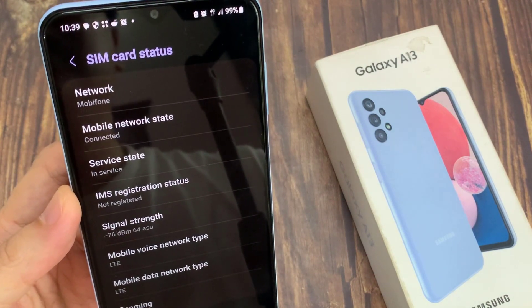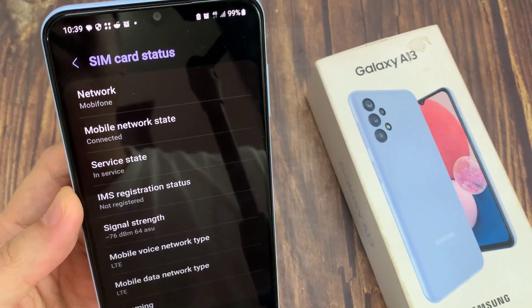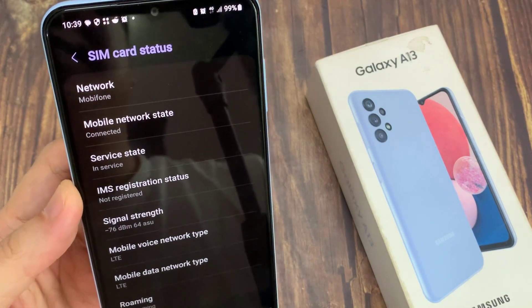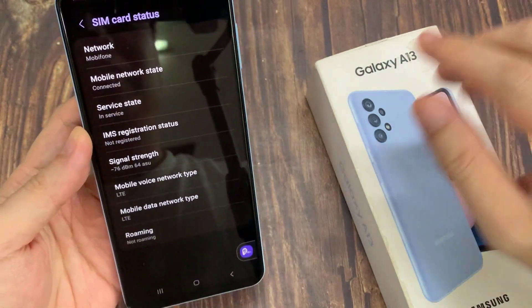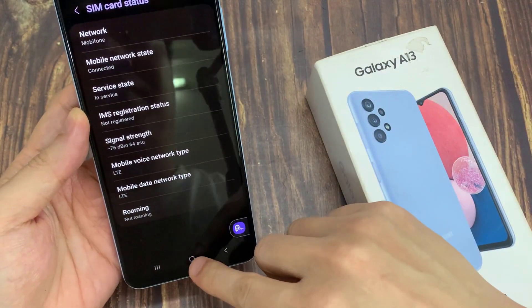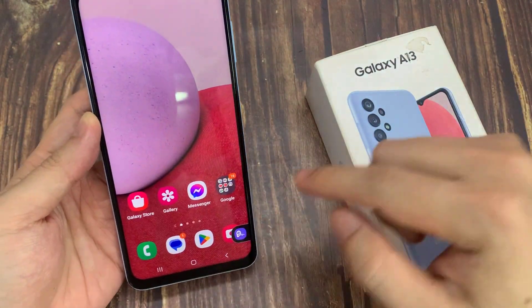Once it is connected, it will show mobile network state as connected. And that's it — that is how you can check it out.